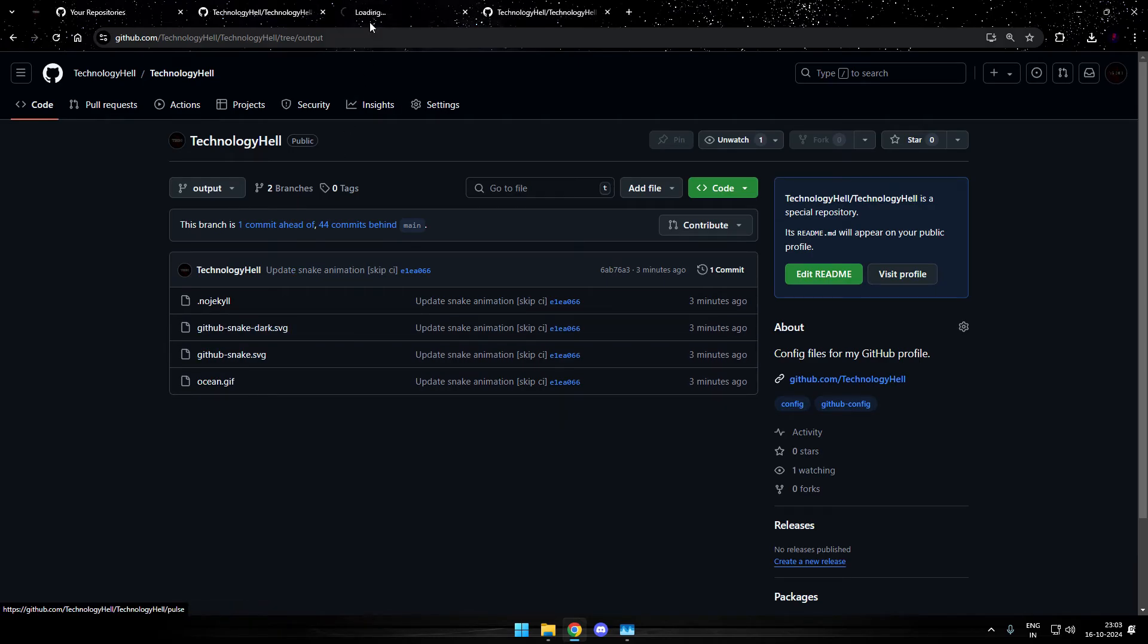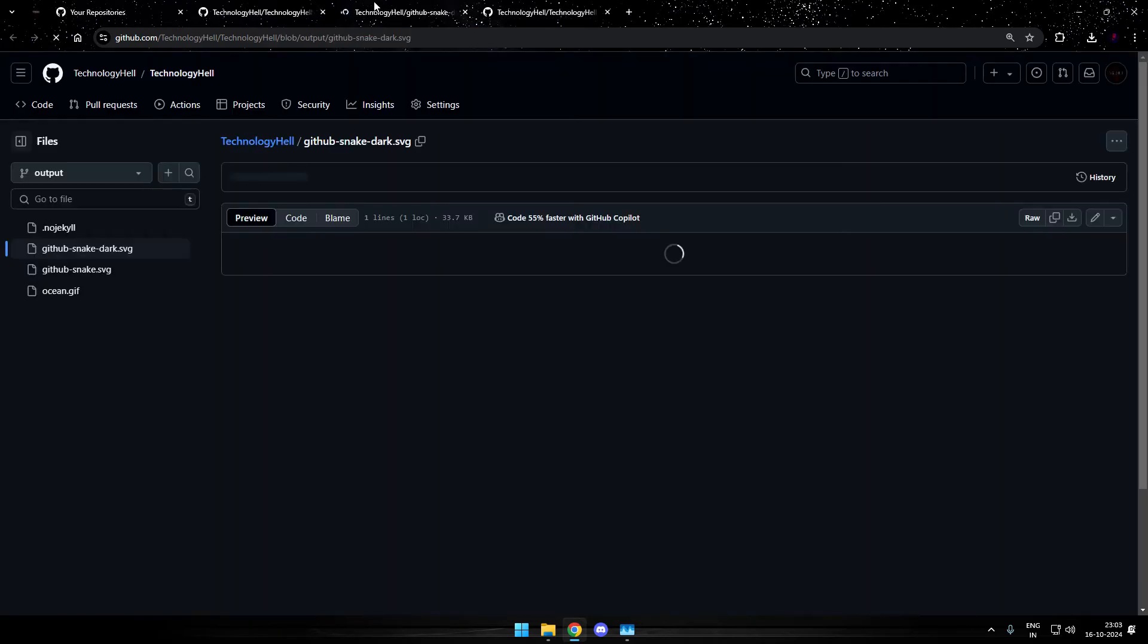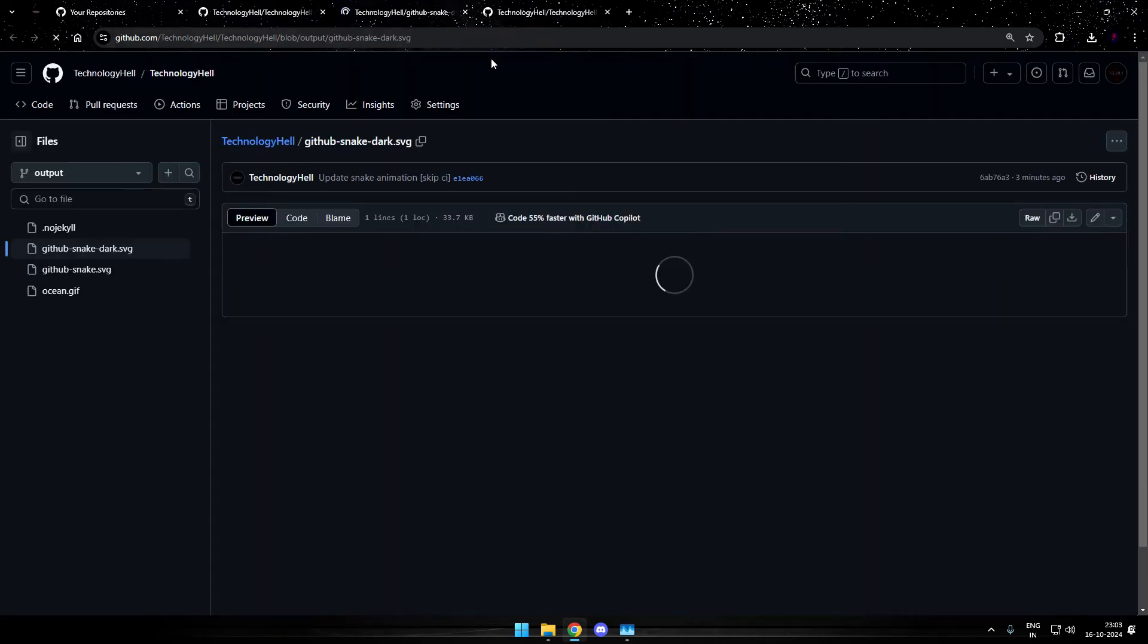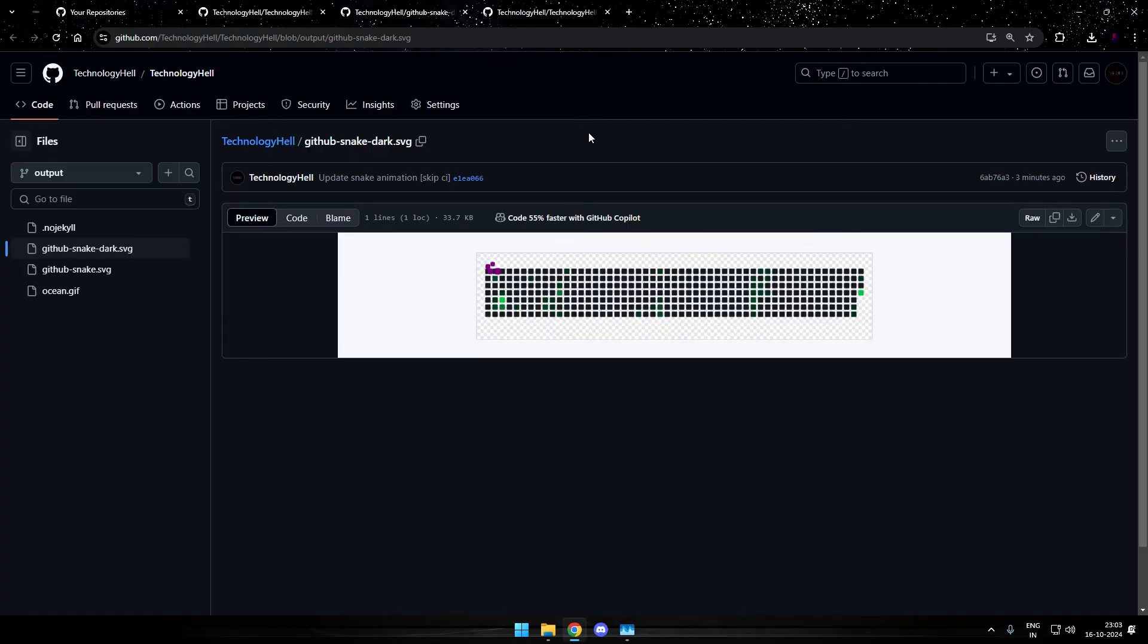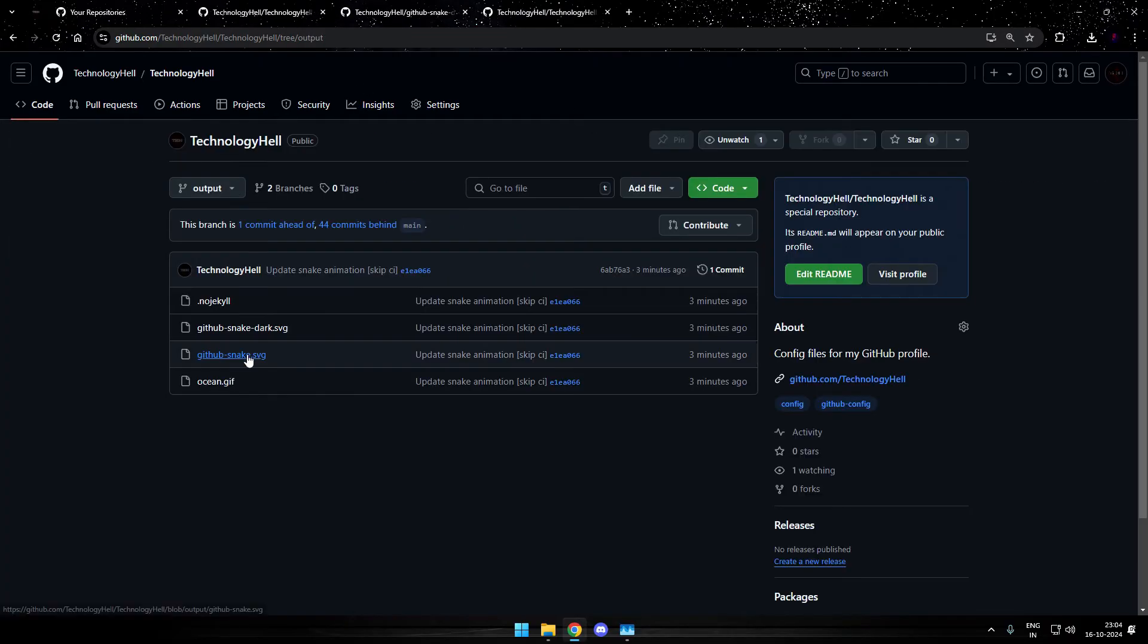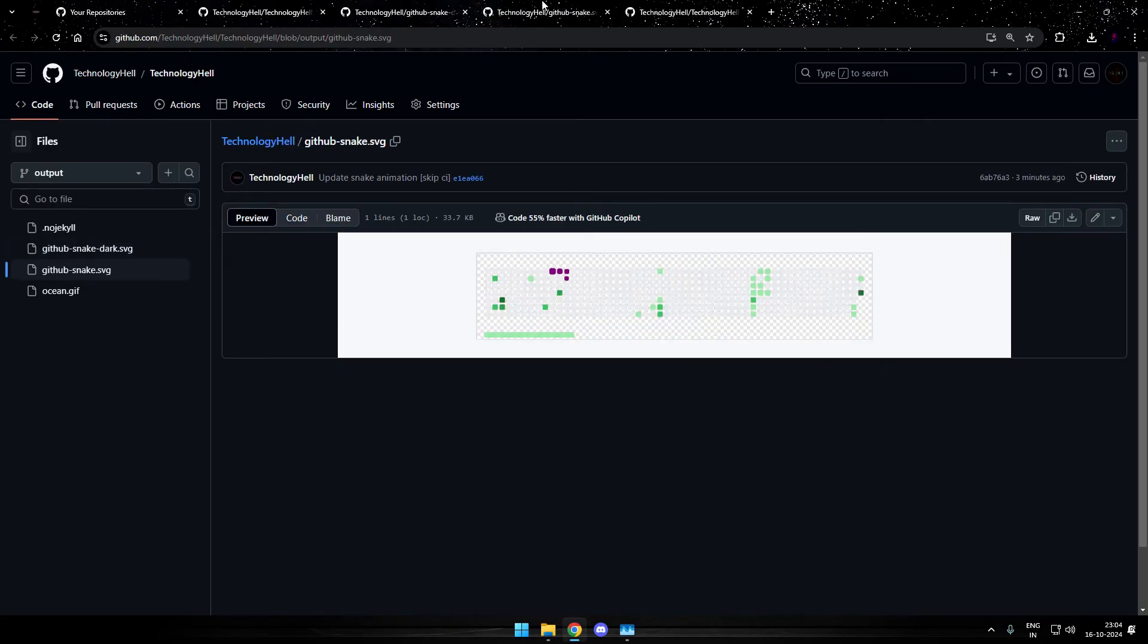And here you will find SVG files. If you open each one of them, you'll see that this SVG is nothing but the animation for your GitHub profile repository. There are basically two files.